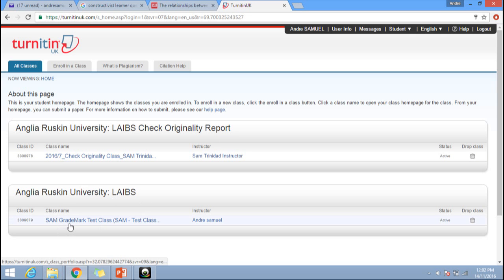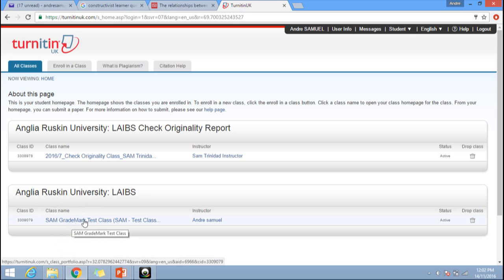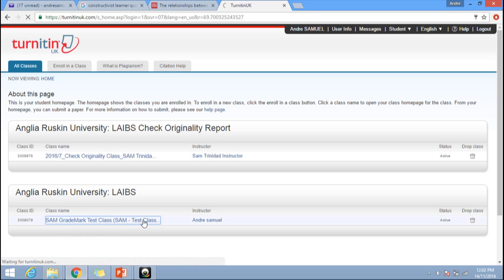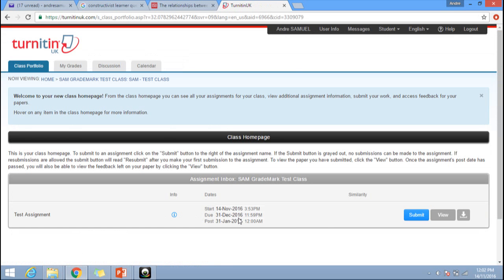Make sure you submit to the correct module and assignment. Once you enter the module, you will see a submit button. Click on submit.